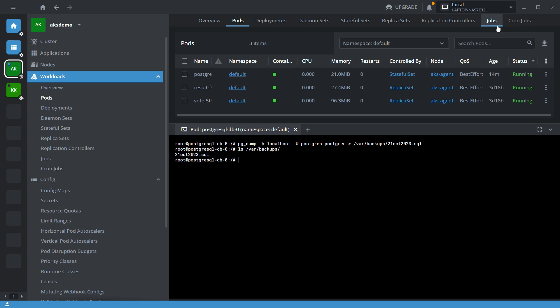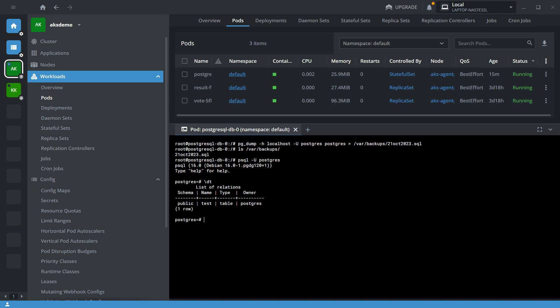Now I want to copy it to my local machine. Before that, let's quickly check how many tables are inside the Postgres database using psql. There is only one table called test inside the Postgres database.